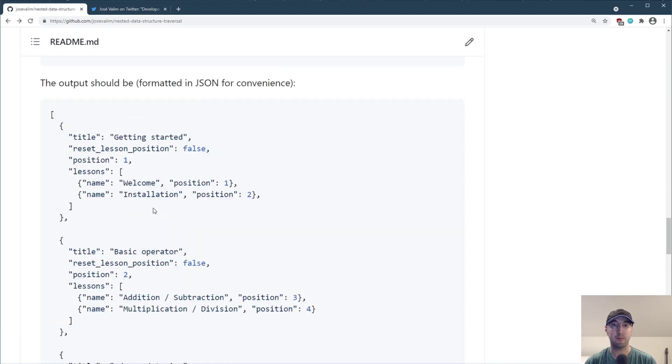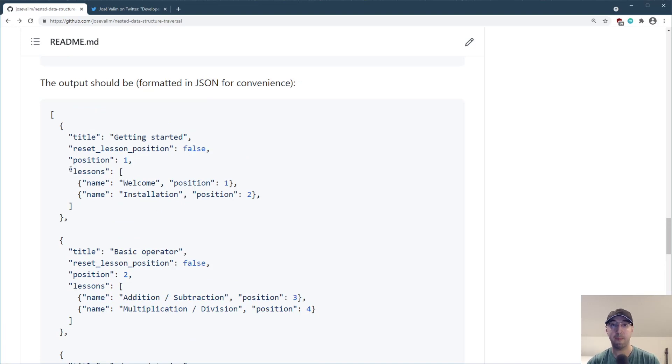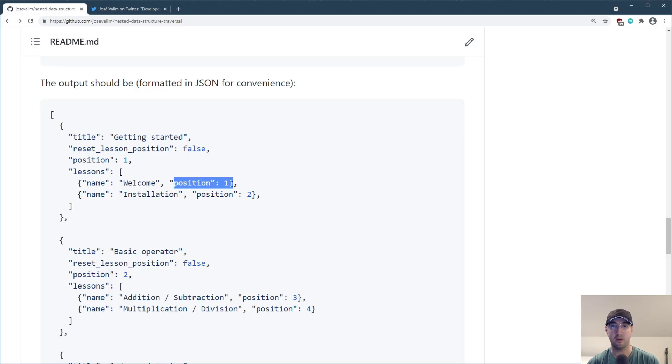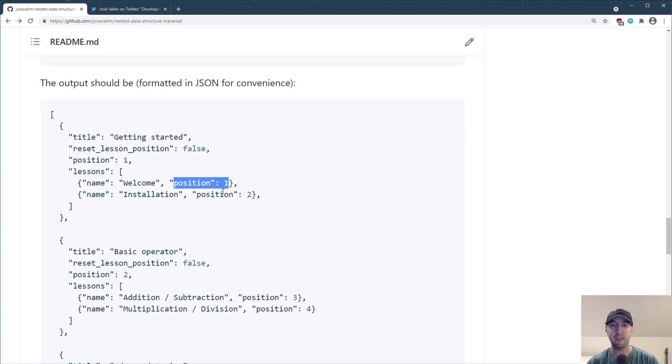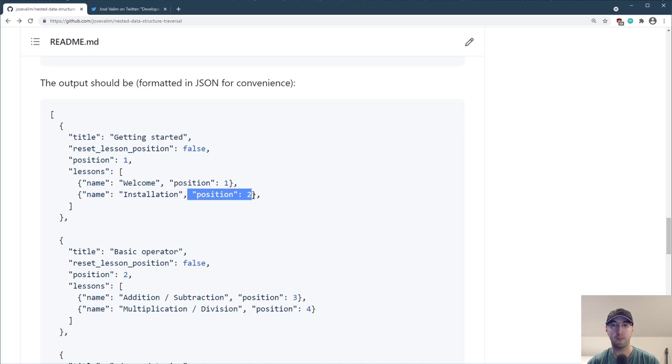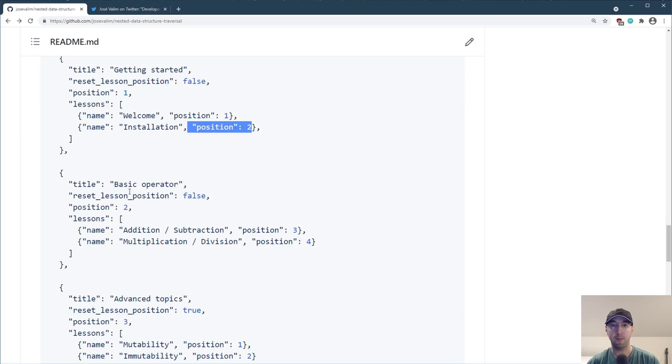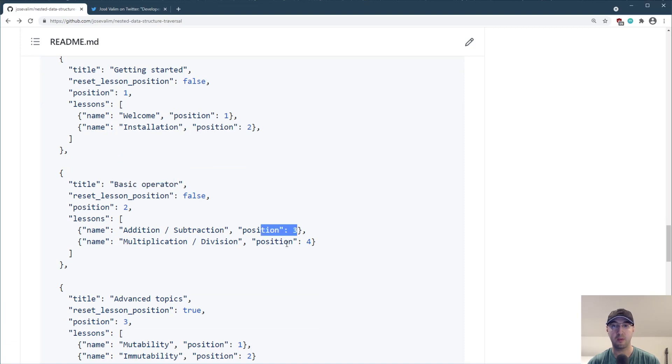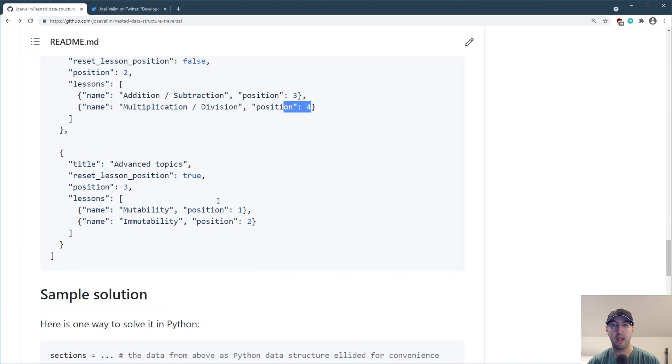Now the interesting part with the nested aspect of it was keeping track of different counters. The lessons also have a position. We need to order them in the specific section. And I wanted things to be set up in such a way where the lesson count would continue to be tallied up. Like for example, in section one here, lesson number one is position one, lesson number two is position two. Then we jump over to section two here, lesson count would be three and four and so on and so on.